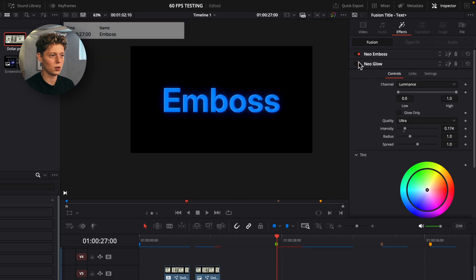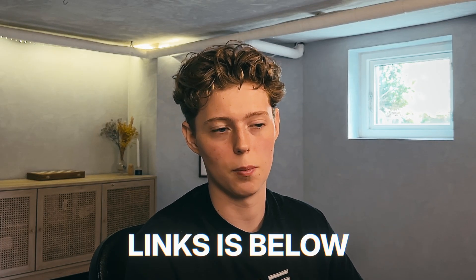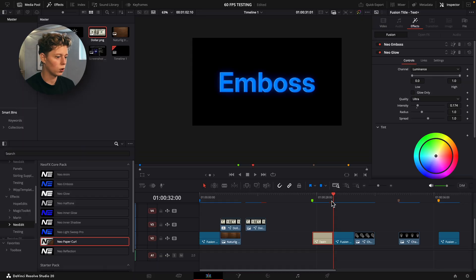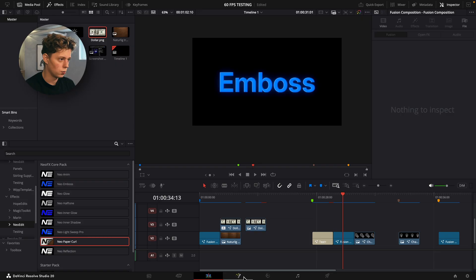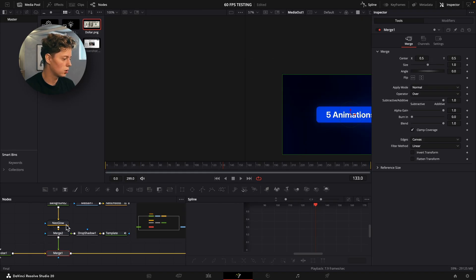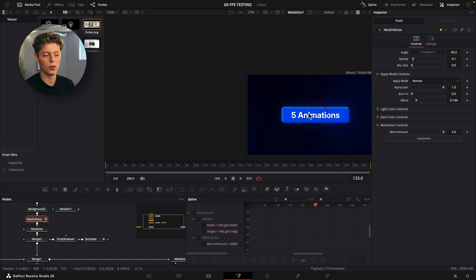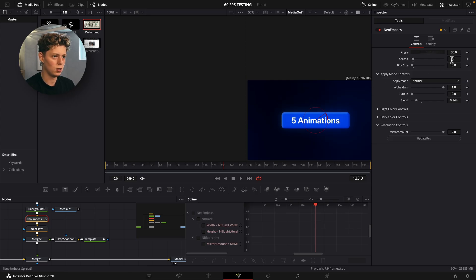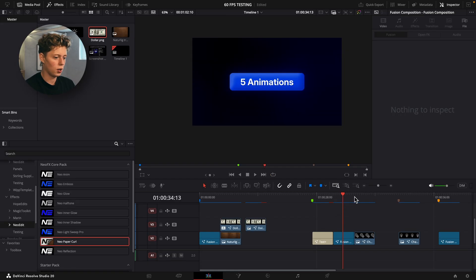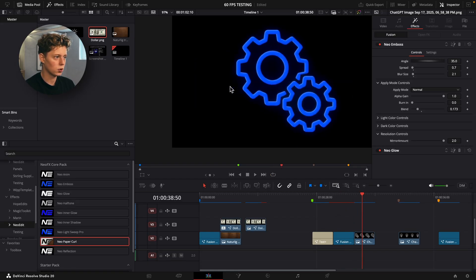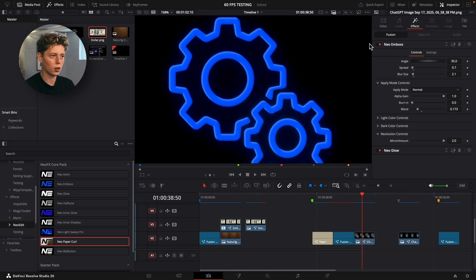This effect is really good on text, and works great with the new glow as well, which you can get in the pre-starter pack if you just want a sample. You can also go into the Fusion page and grab the emboss there. You can see we get this nice depth on a motion graphic, and you can pick up the blur size a bit to get a really nice look. You can also use the emboss on icons to add depth into those.